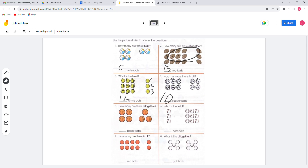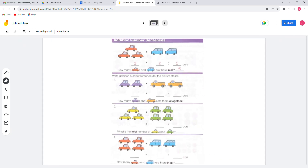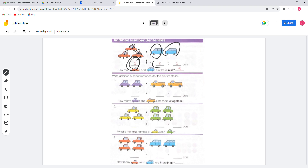You can try the other four problems. For this page, we're going to add numbers. When you look at this one, we have 3 red cars plus 2 blue cars, which equals 5. So the total number of red and blue cars is 5.